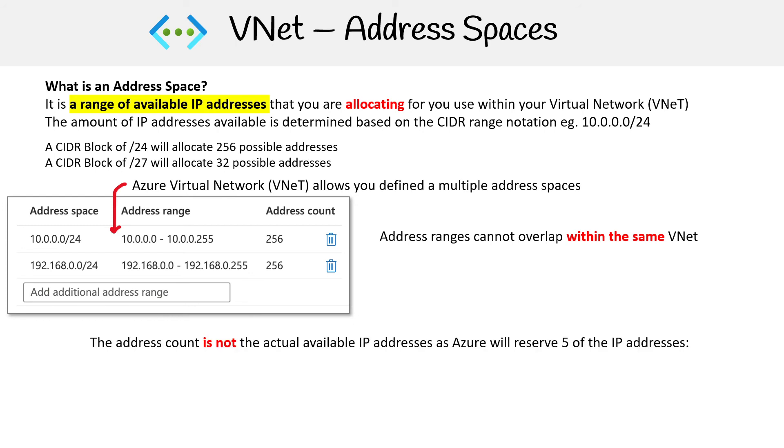The other thing is that even though it says there's 256 address count there, that's not the actual available IP addresses, because there's always going to be some reserved IP addresses, and there's exactly five.